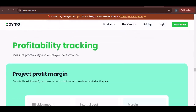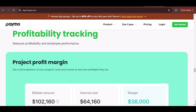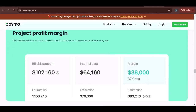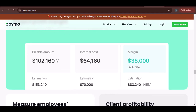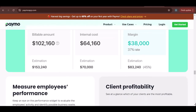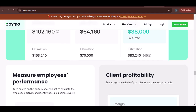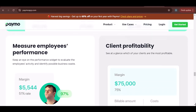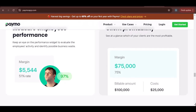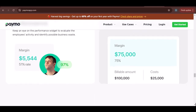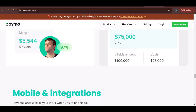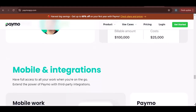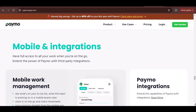Here are some additional tips and tricks that can make time tracking in Paymo even more efficient. Use the mobile app: if you frequently work on the go, Paymo's mobile app allows you to track time directly from your smartphone. Set reminders: use Paymo's reminder feature to prompt you to start or stop timers at specific times. Integrate with other tools: connect Paymo with other project management or productivity tools to streamline your workflow and reduce manual data entry.